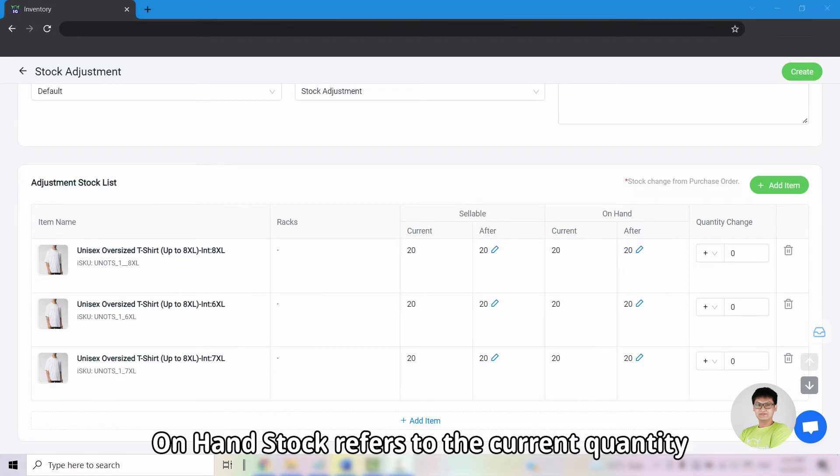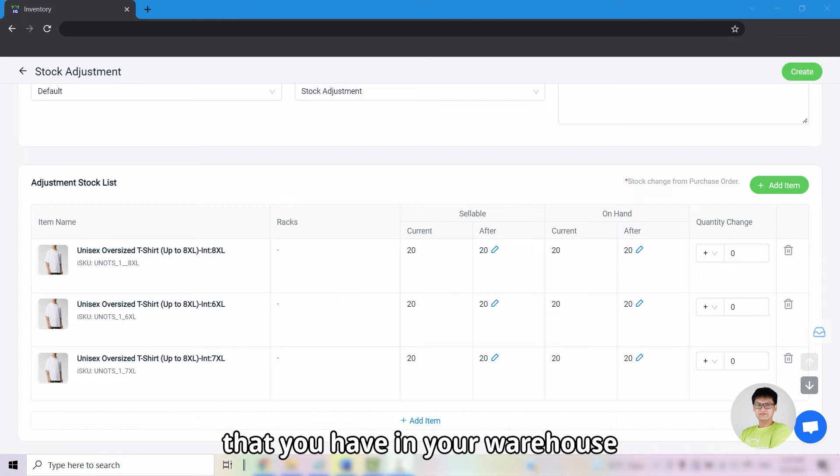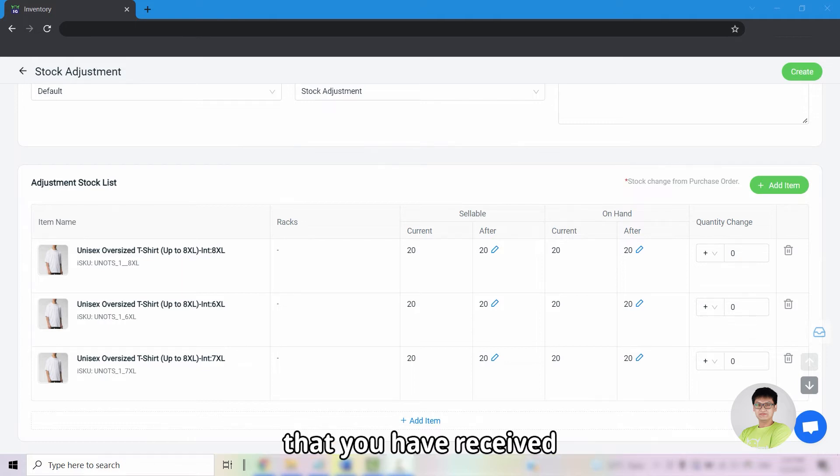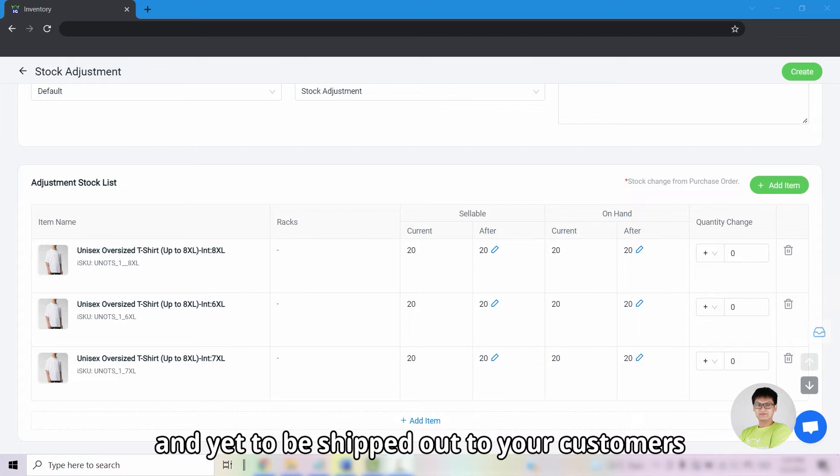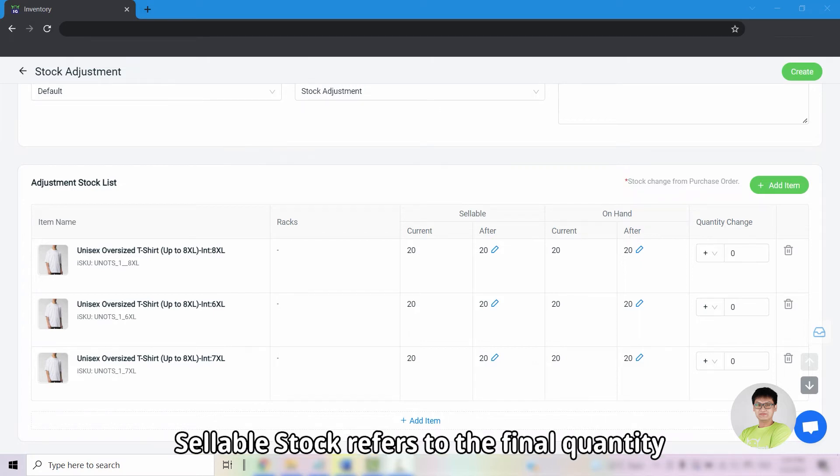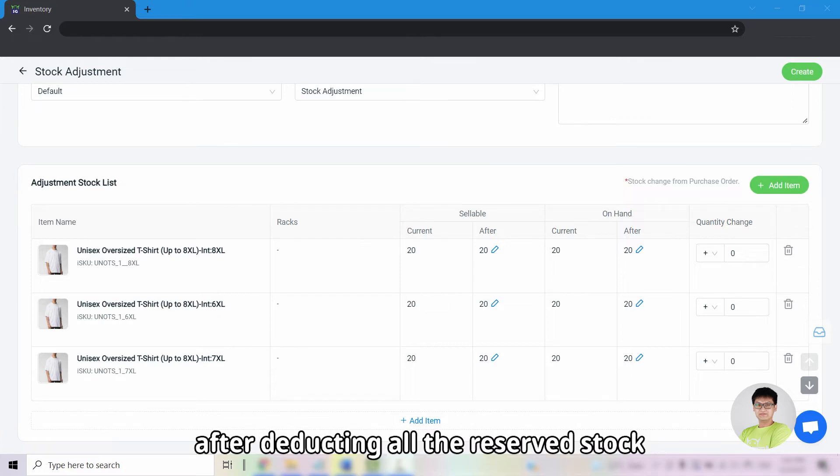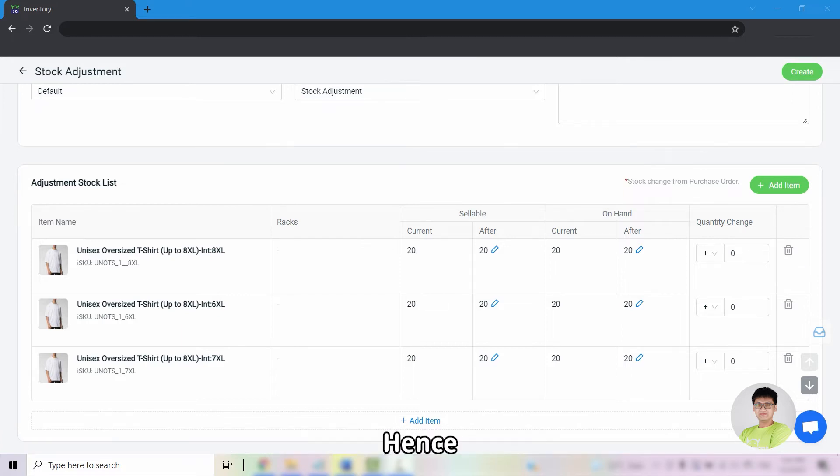On hand stock refers to the current quantity that you have in your warehouse including the stock reserved for orders that you have received and yet to be shipped out to your customers. Sellable stock refers to the final quantity that you are able to sell on all your sales channel after deducting the reserved stock.